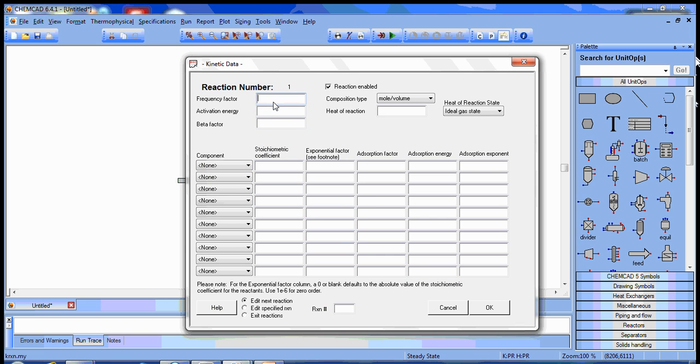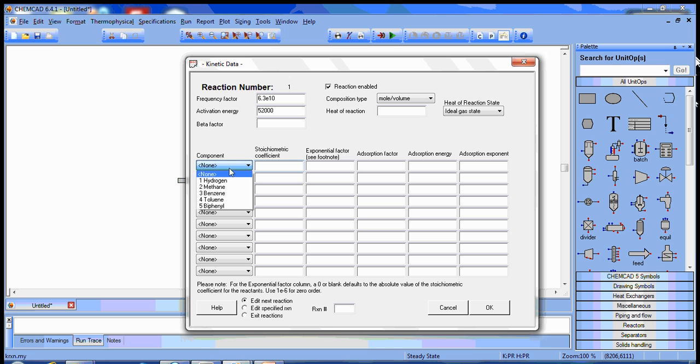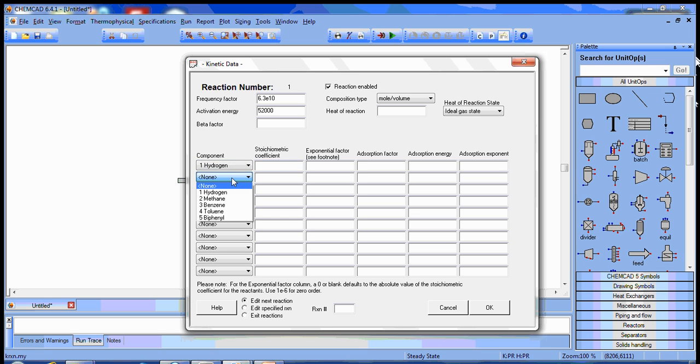Now we can just enter the given reaction data. Activation energy. For our components, we have hydrogen as a reactant, we have toluene as a reactant.